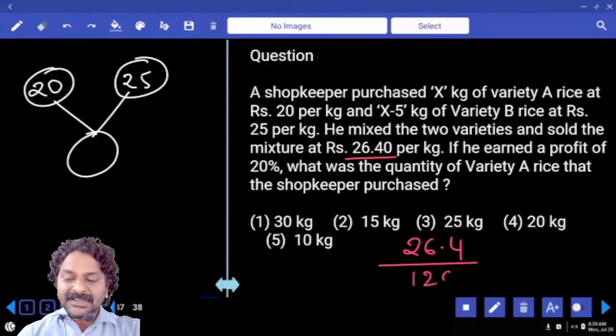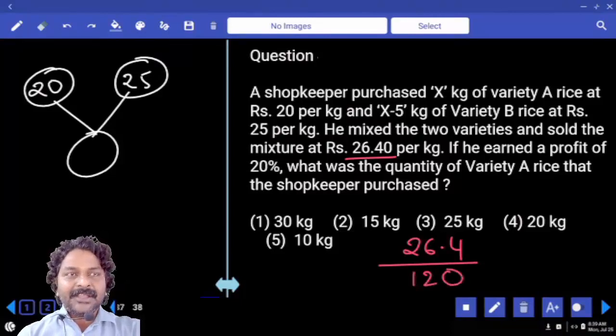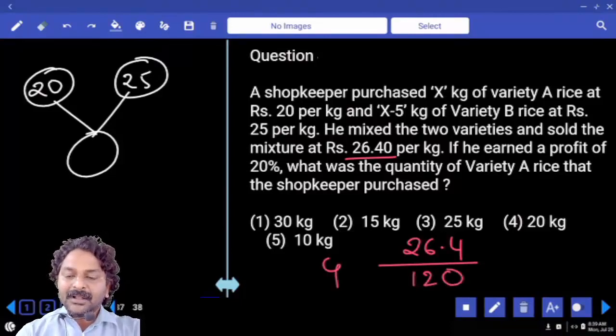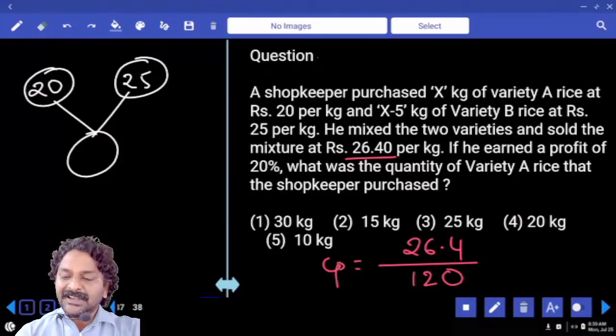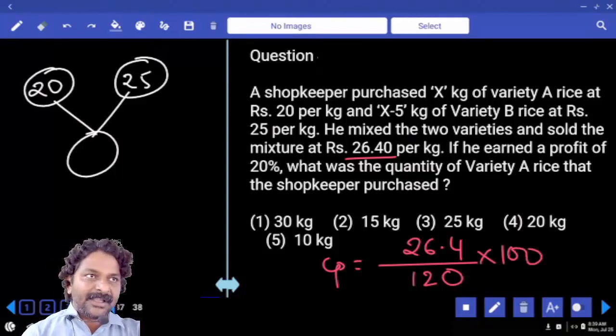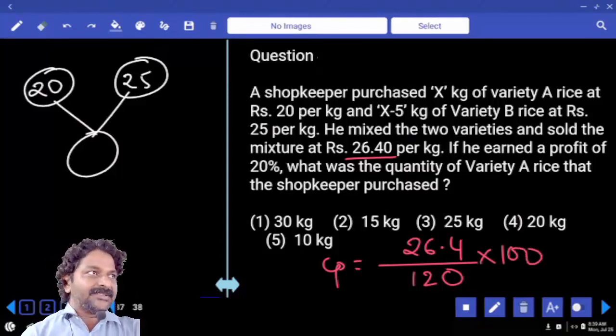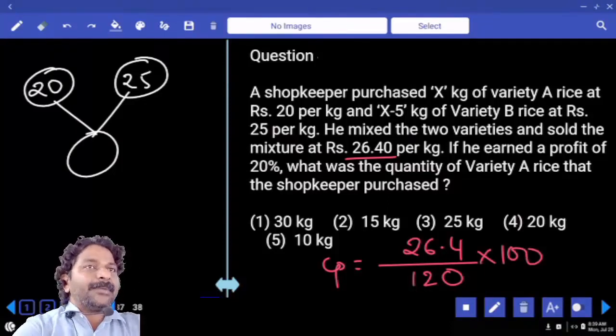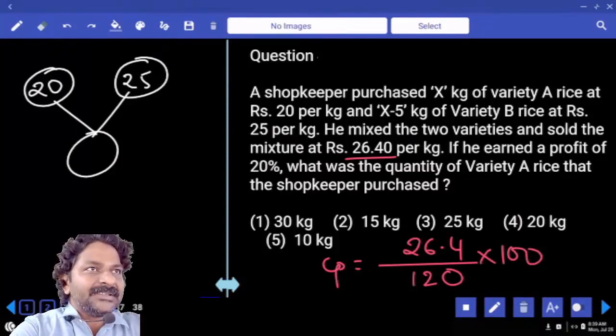One percent is 26.4 divided by 120. Cost price is 100 percent, so multiply into 100. We have to compute this value.